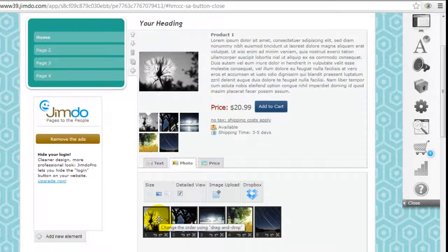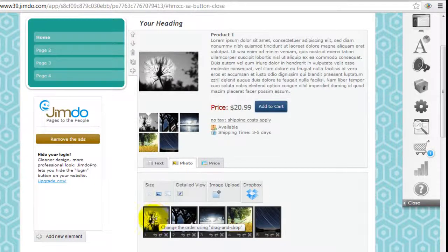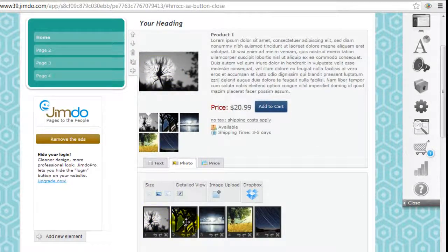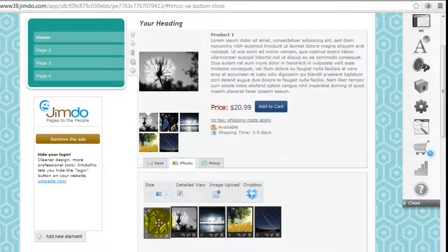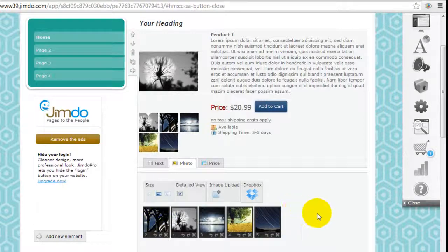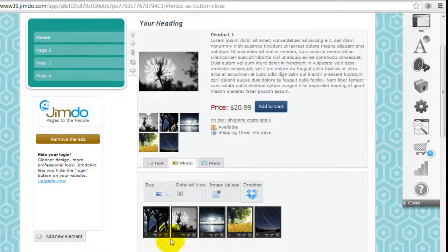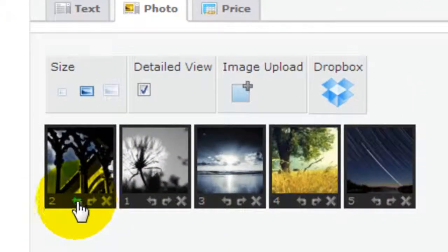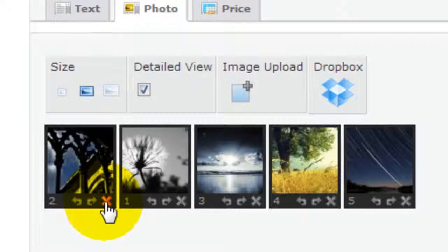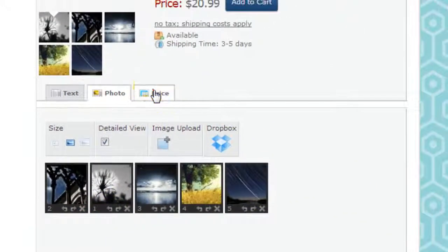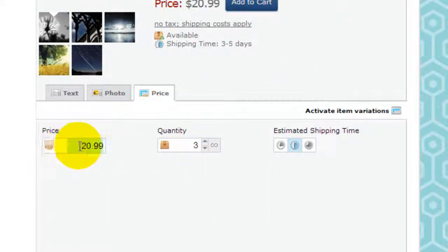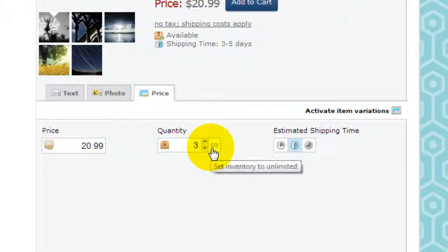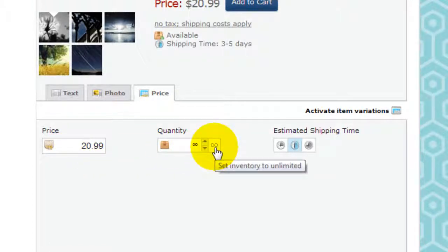You can select which one of these images will be your main photos. You can just grab - if you don't want this to be the main photo here you can grab this and just shift it over here and it's just really that simple. These little arrows here allow you to rotate the image and the cross here obviously is just delete.